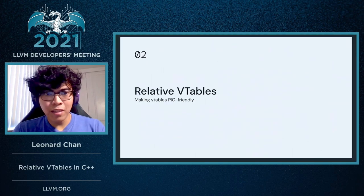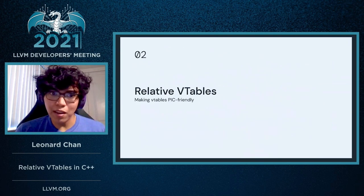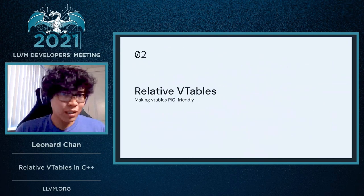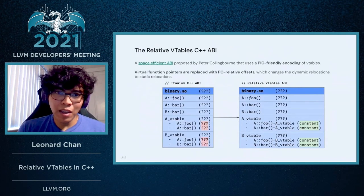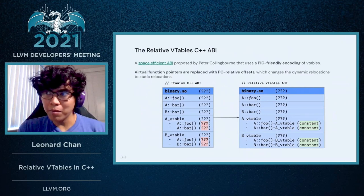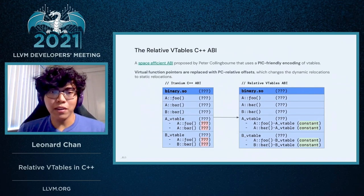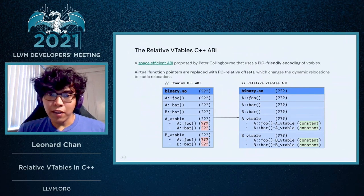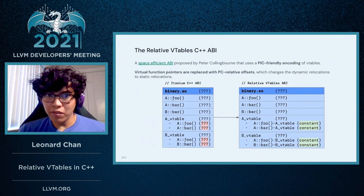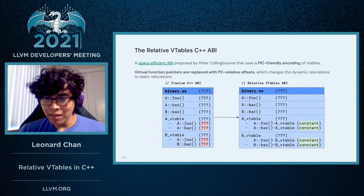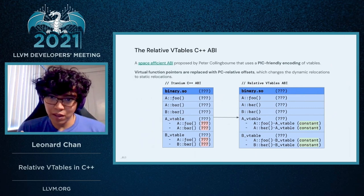So how can we address this? With Relative VTables, which aims to make VTables more PIC-friendly. The Relative VTables C++ ABI was a space-efficient ABI proposed by Peter Collingbourne back in 2016 that essentially uses a PIC-friendly encoding of VTables. What this means is that the virtual function pointers within a VTable are replaced with PC-relative offsets. And what this does is it changes the dynamic relocations to static relocations.